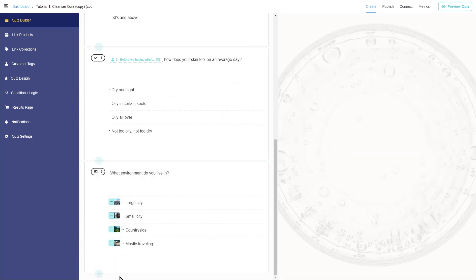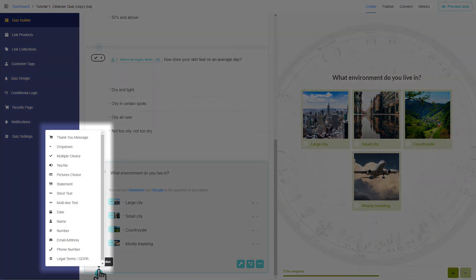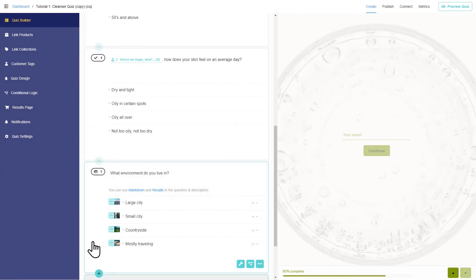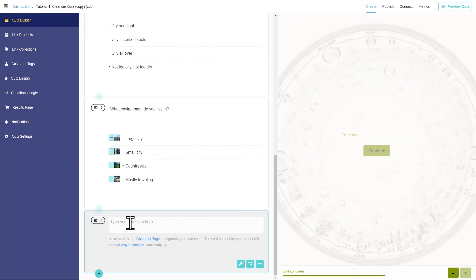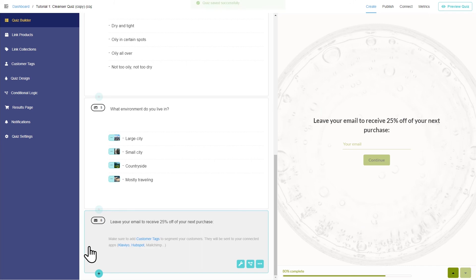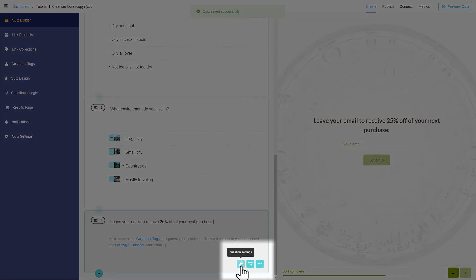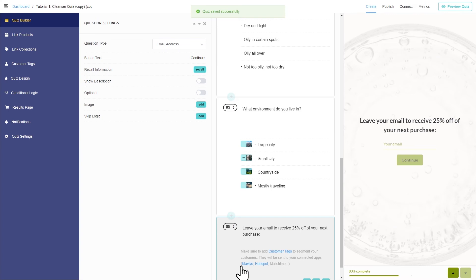Don't forget to add an email question. That's how you'll collect valuable leads for your marketing campaigns. In the question settings, you can make this one optional.